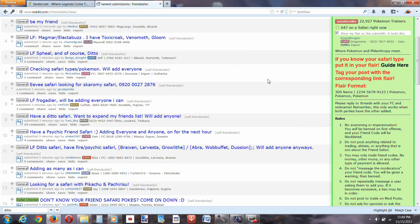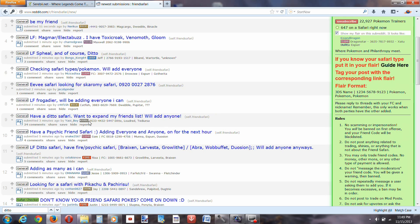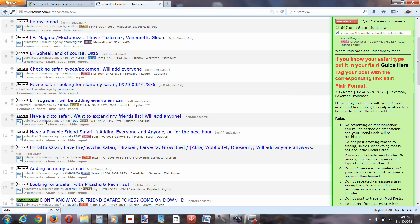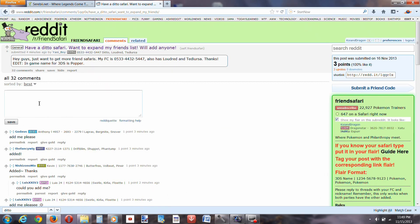Okay, so I've been keeping tabs on this subreddit, and, what do you know, three minutes ago, have a ditto safari, want to expand my friends list. Now, this is my main account, so my friend code will immediately go up as soon as I post it. Three minutes, 24 comments, people are seriously trying to get ditto.